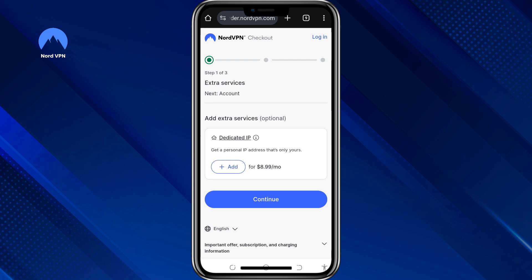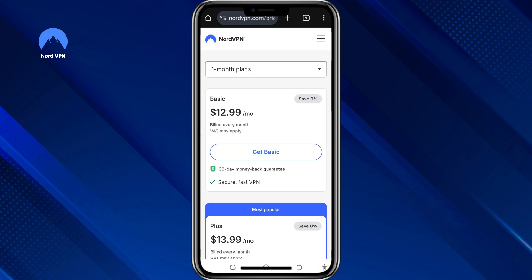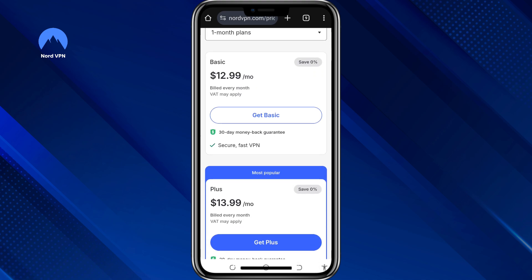You must ask for your refund within 30 days of the original payment. To cancel and get your money back, you'll need to contact NordVPN's customer support. You can chat with them directly through the website. Be clear that you want a refund under their 30-day guarantee. That's how you can use NordVPN for free for more than 30 days.